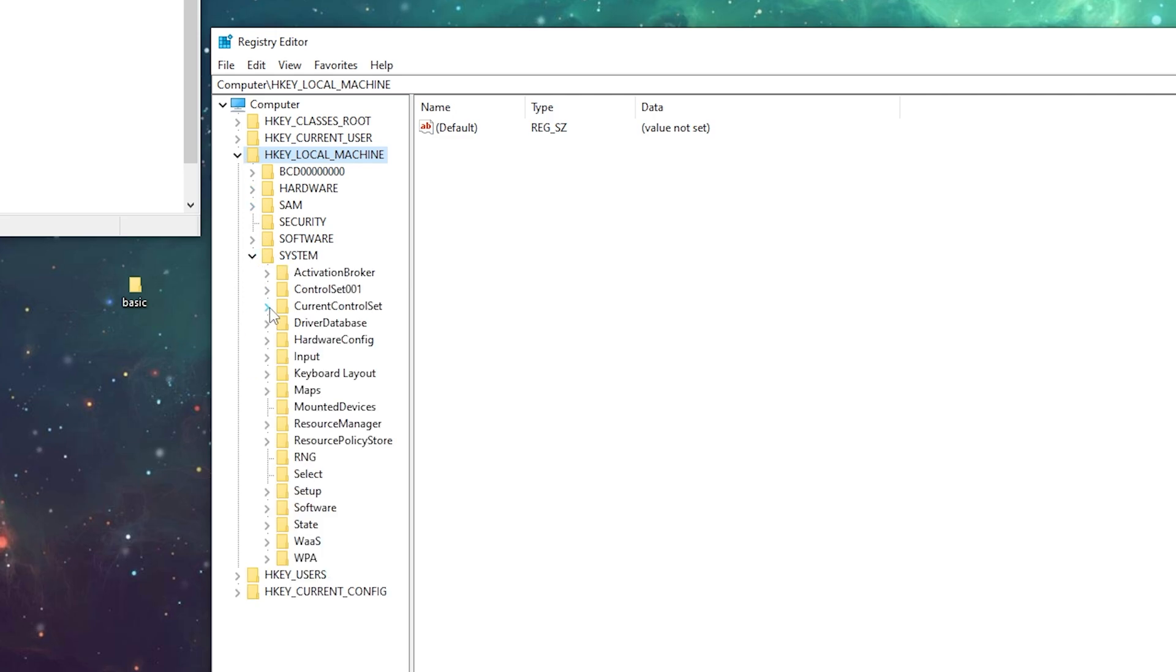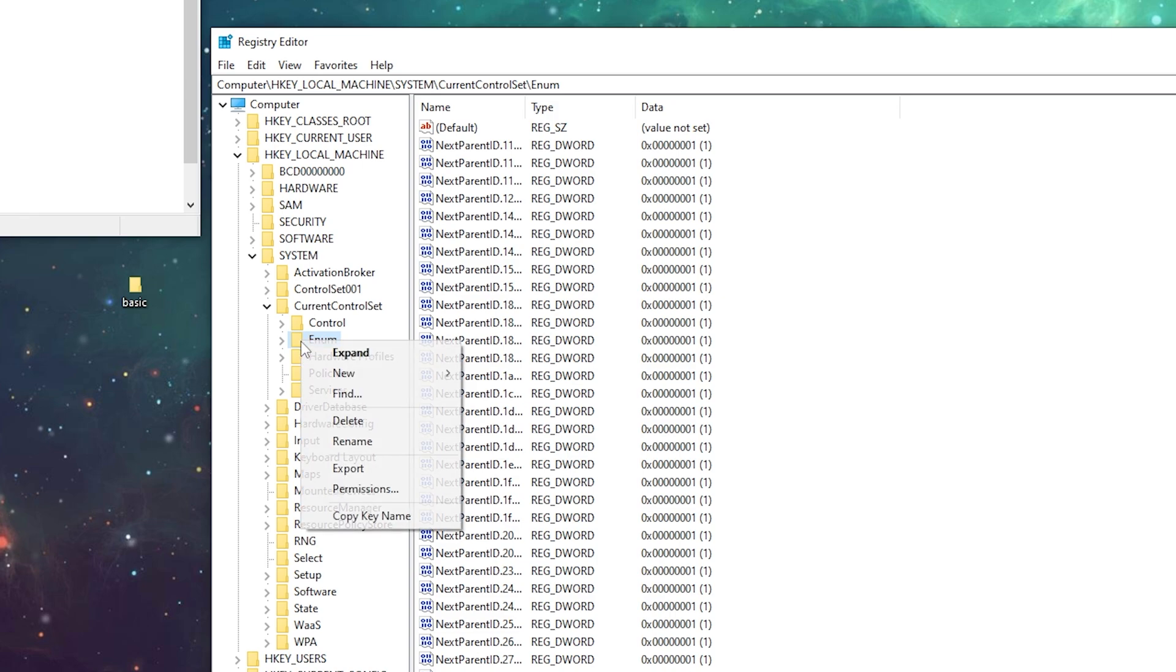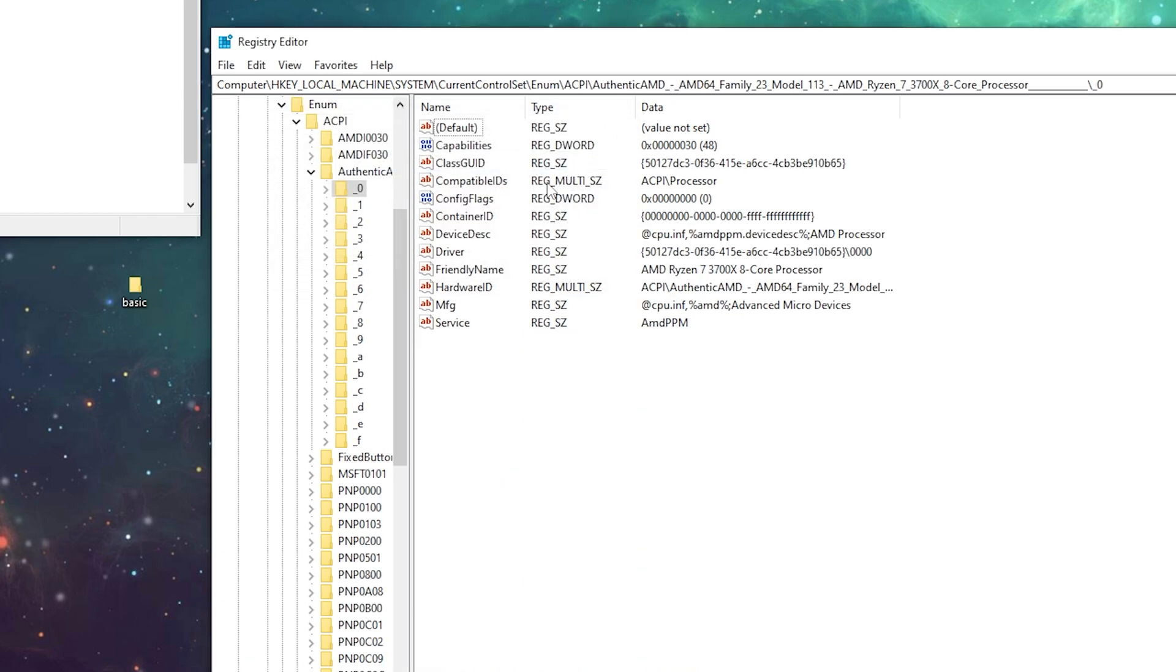Then Current Control Set, click on Enum, right-click on it, click Find, and paste the code we copied before. It's going to bring us to the right location.